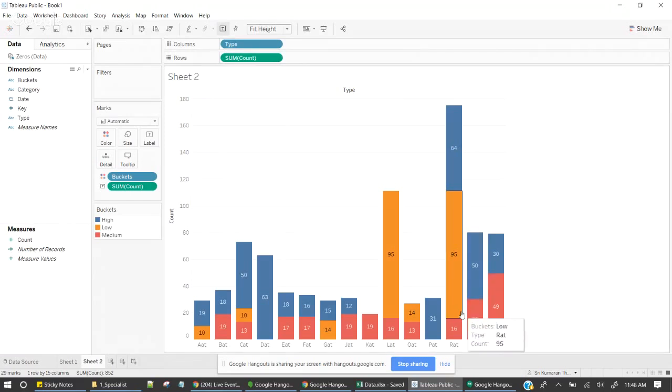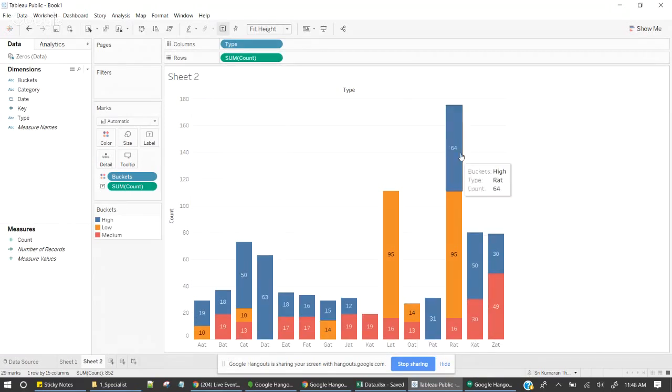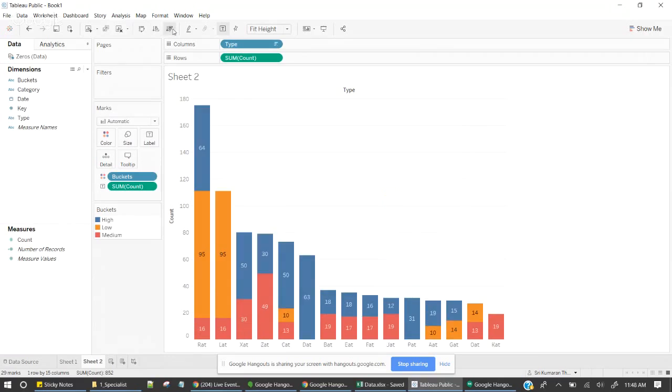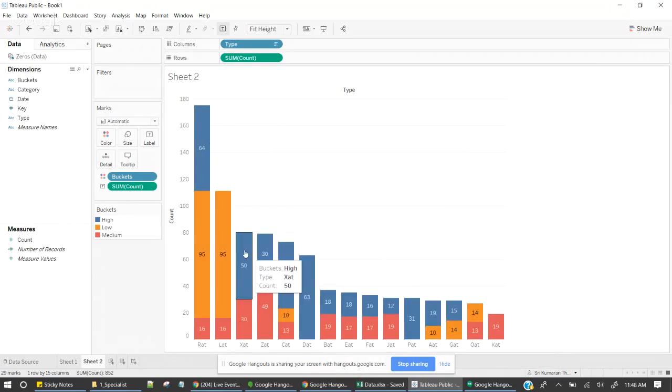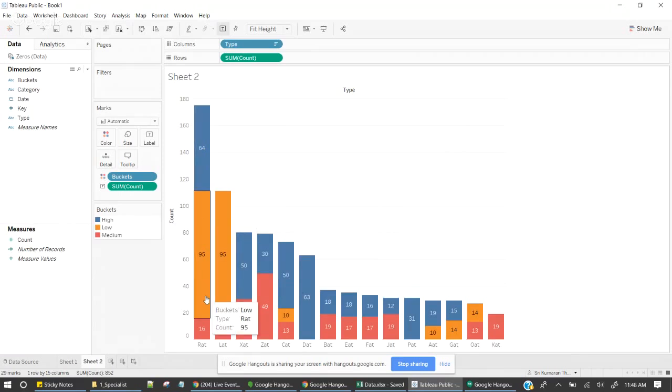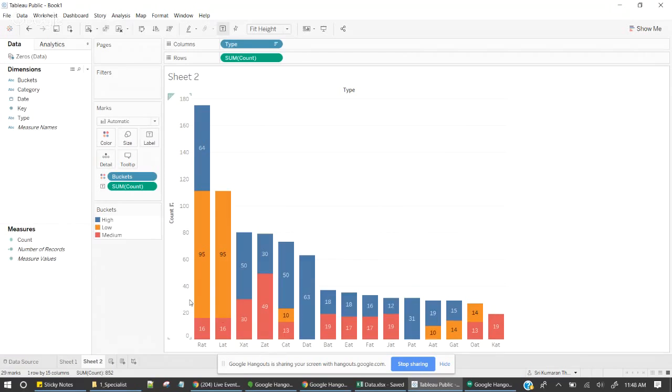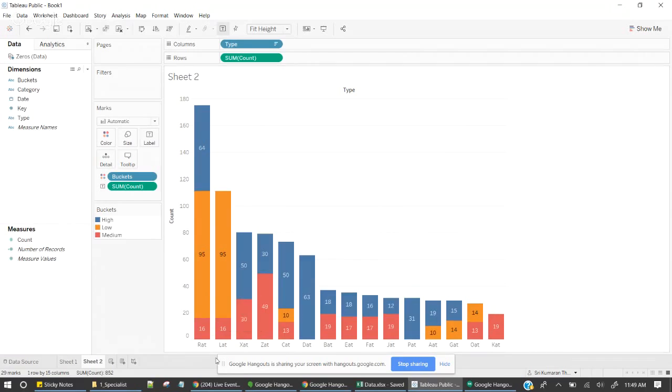So let's consider this is my data. I have sorted this data based on the number of count here to lower it. Now I want to adjust the width.